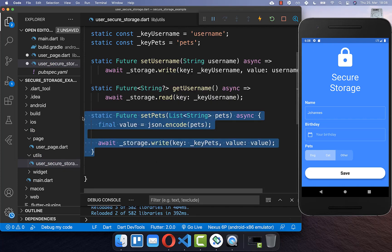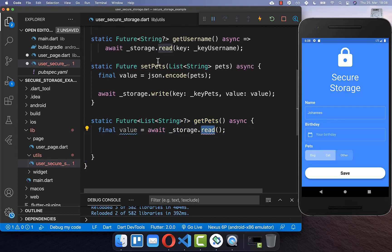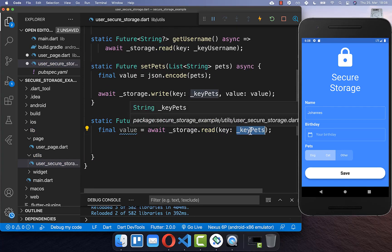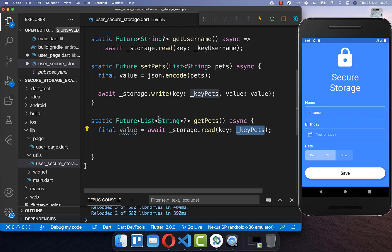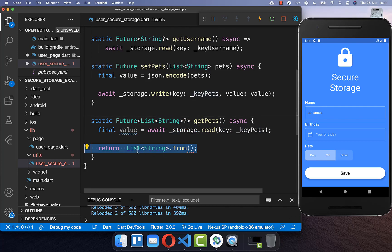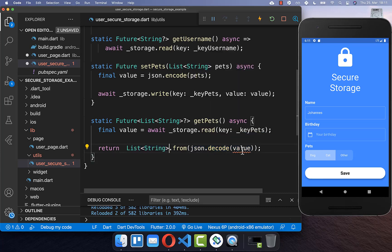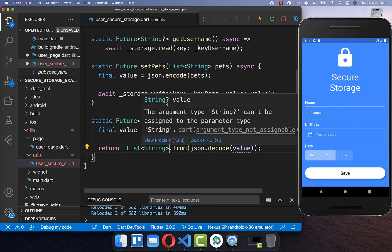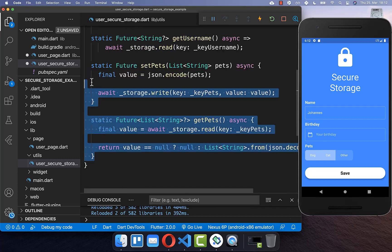With this we securely store our pets. We also create a getPets method where we call the read method using the same key used for writing. This returns a string value, which we need to decode and convert back to a list of strings. Since the string can also be null, we catch it — if null we return null, otherwise we decode and convert it back.